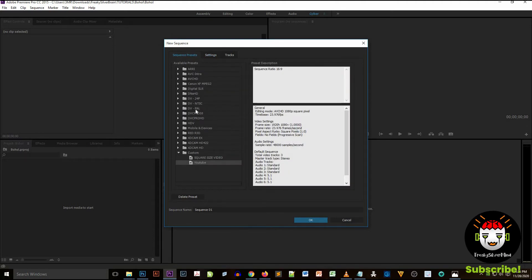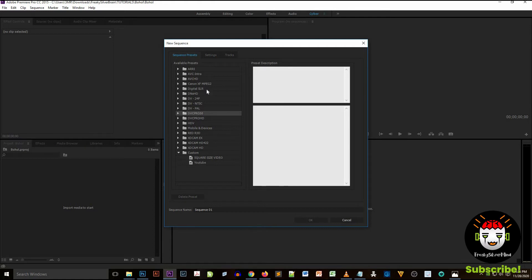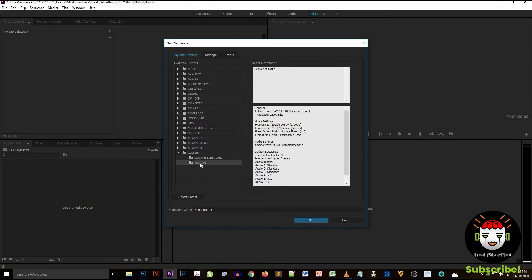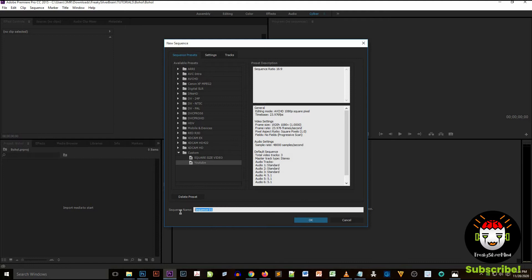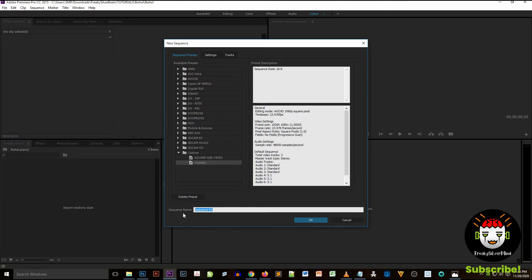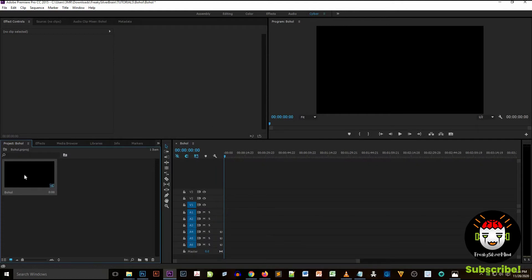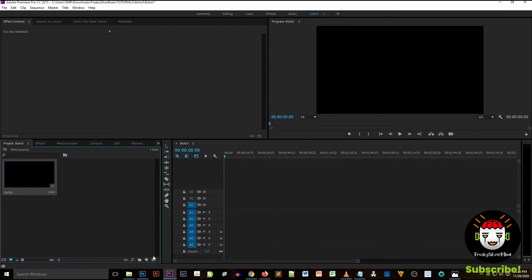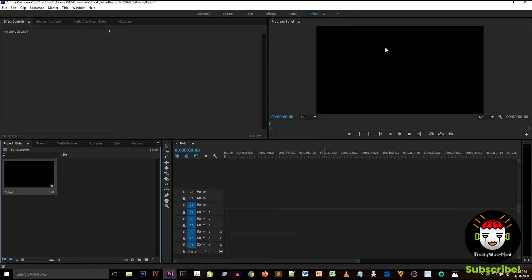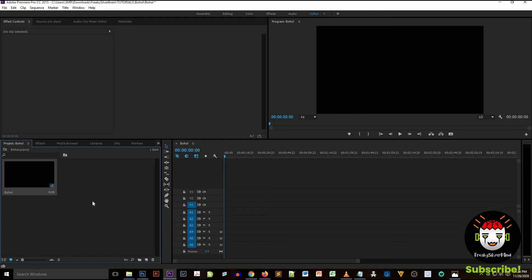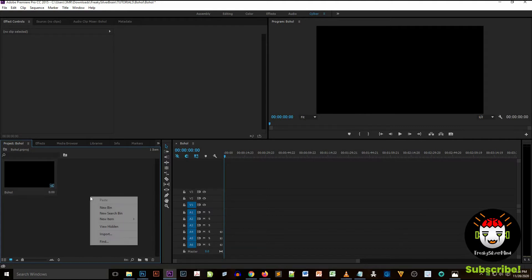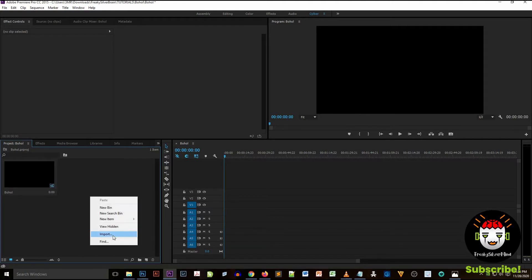I name my sequence as Bohol because my project is Bohol. I customize the frame size but I select 1920 by 1080. That is good for YouTube videos and it's suitable for it right.